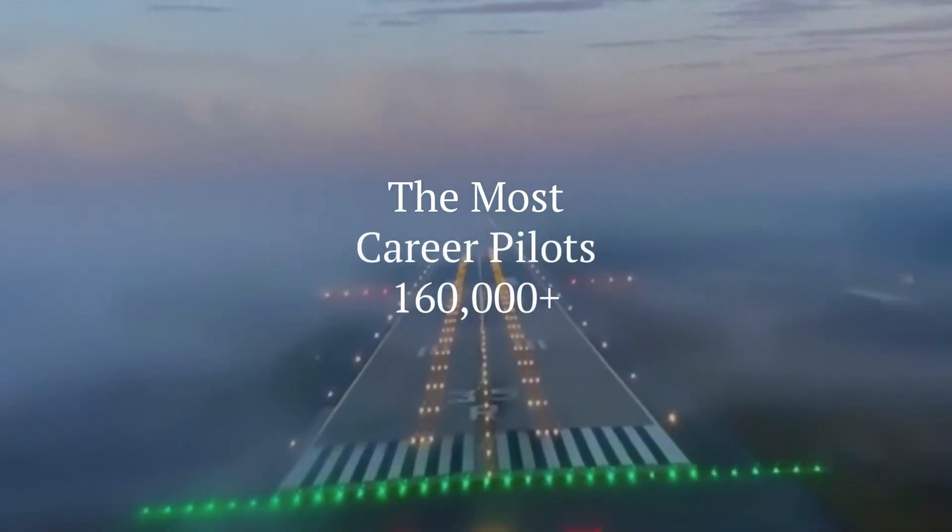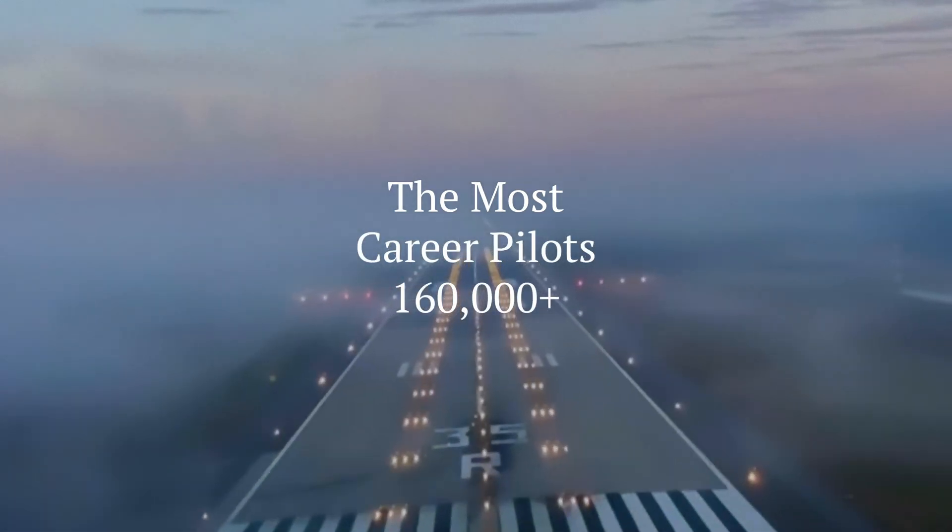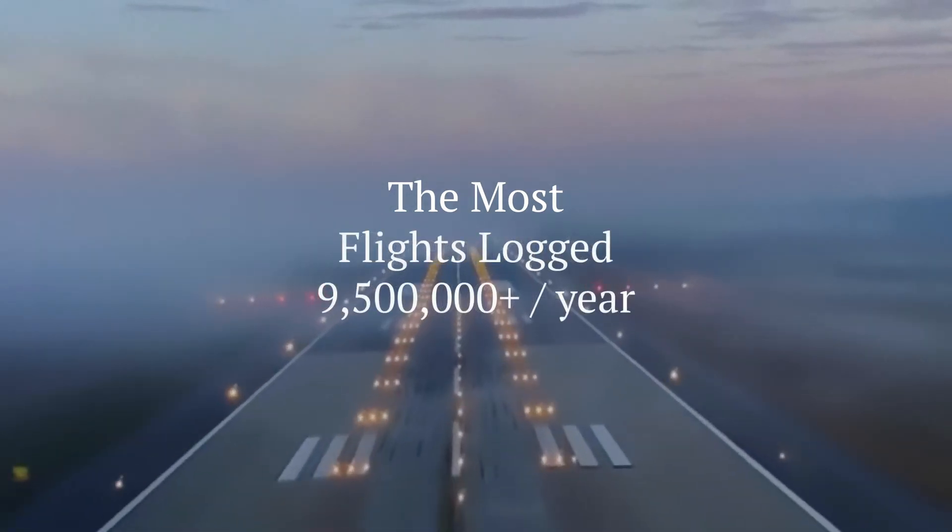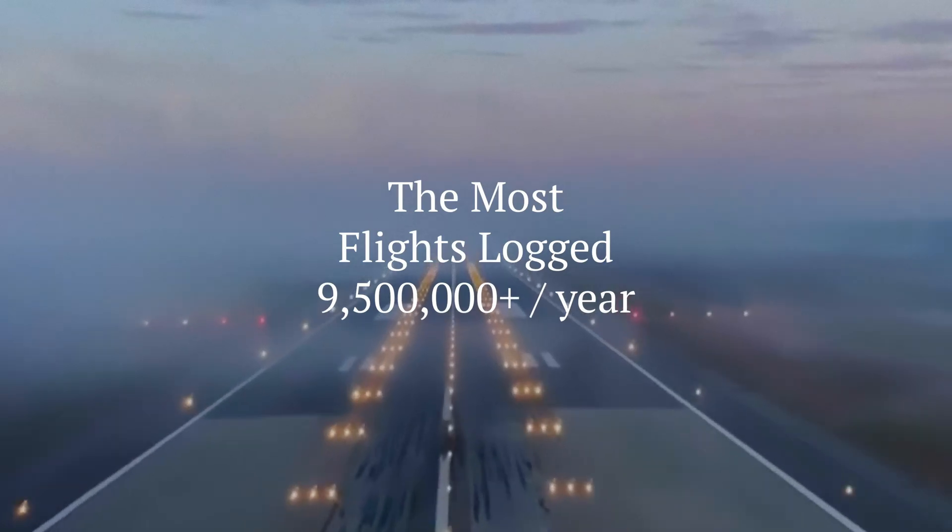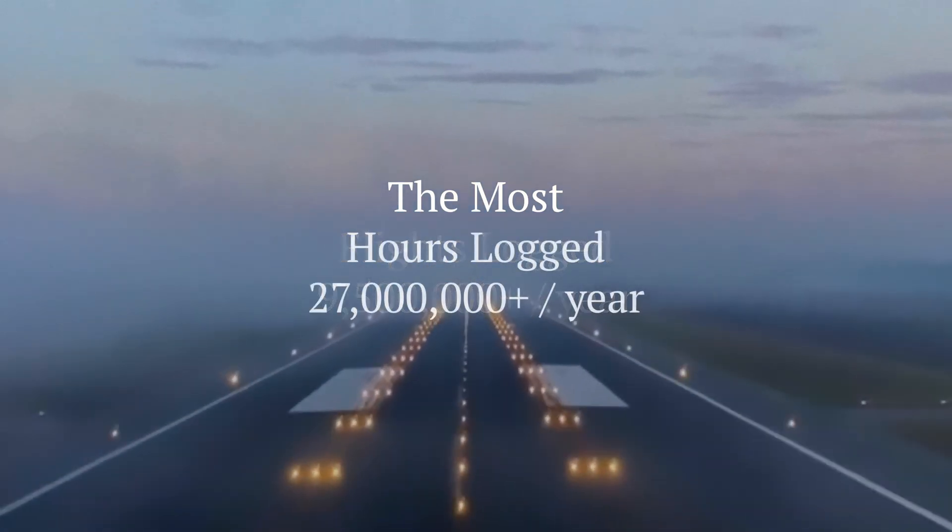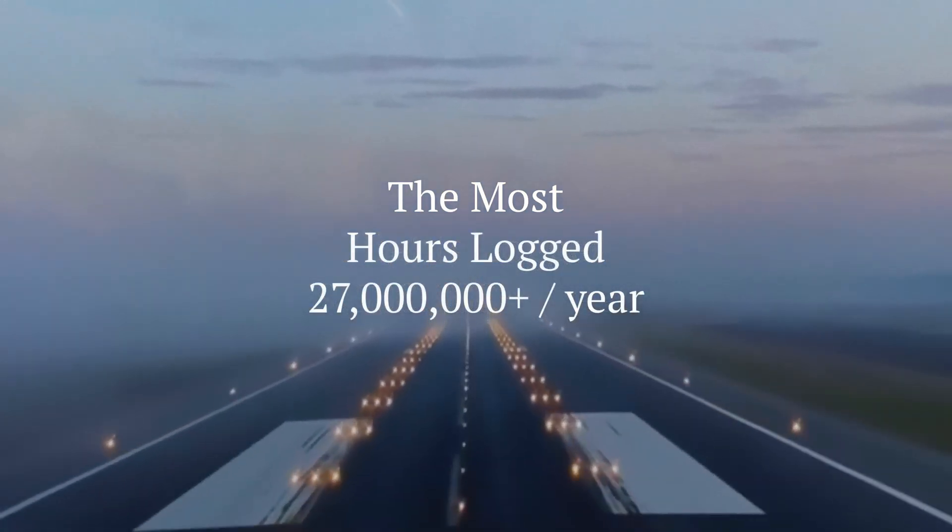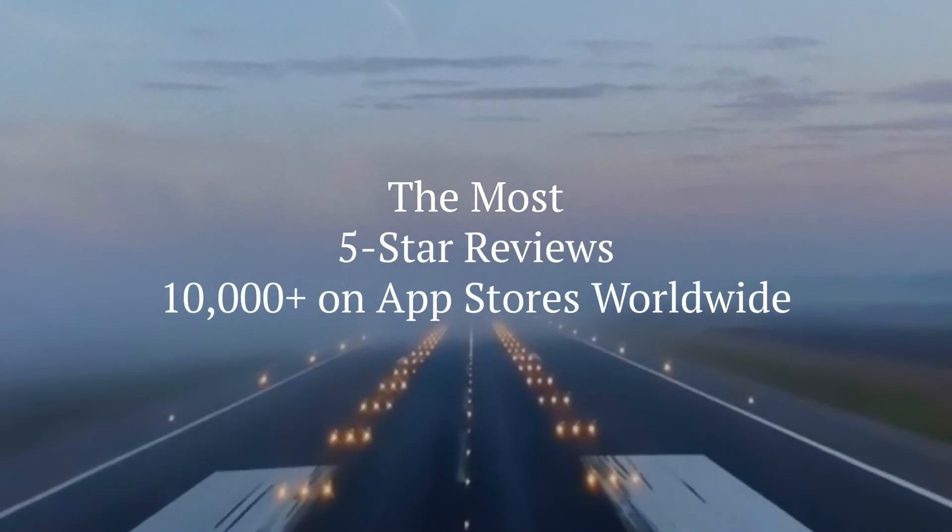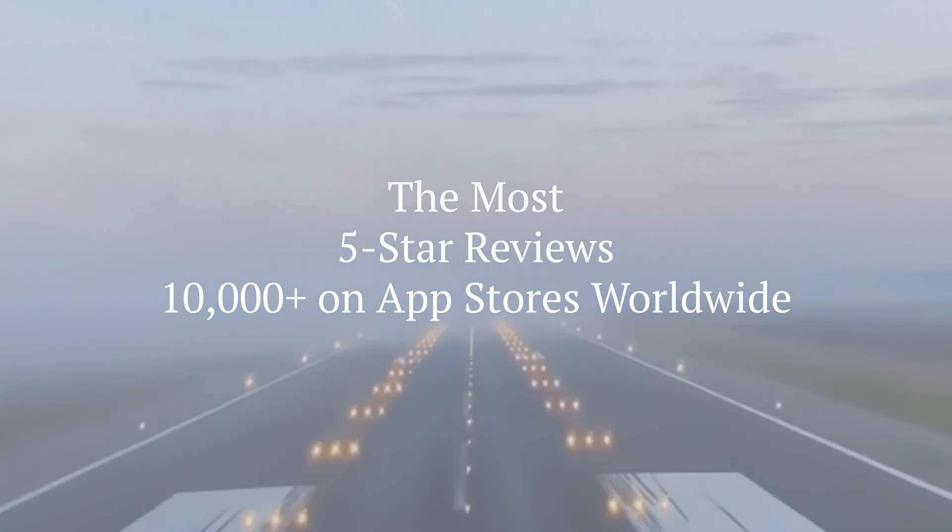If you already have existing flight data, whether paper or electronic, our support team will import digital logbooks like ForeFlight. Or if you're still using paper logbooks, we'll help you set up a balance forward for free.